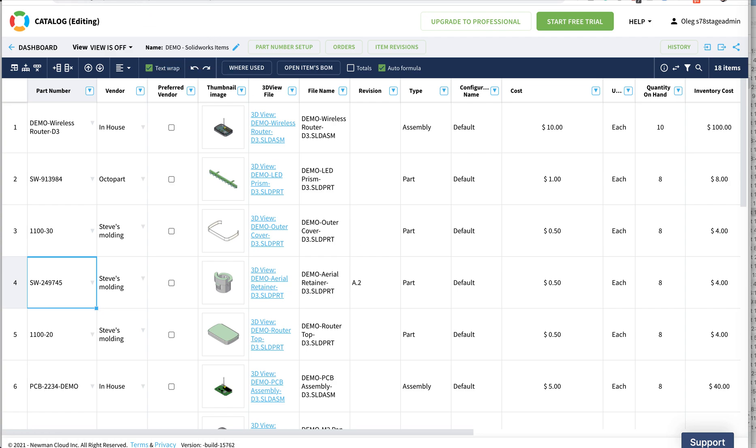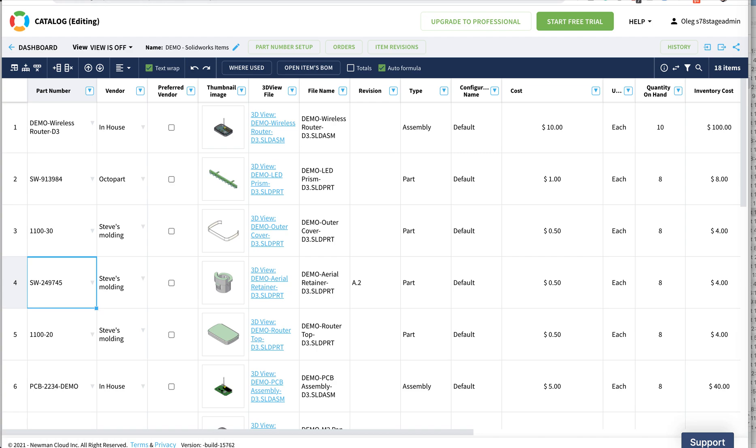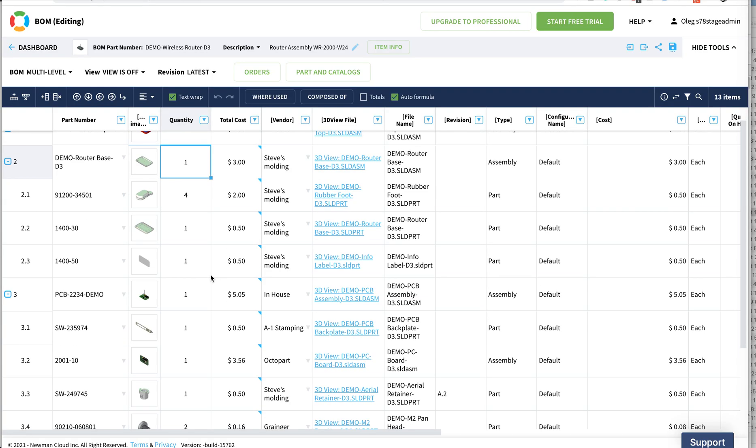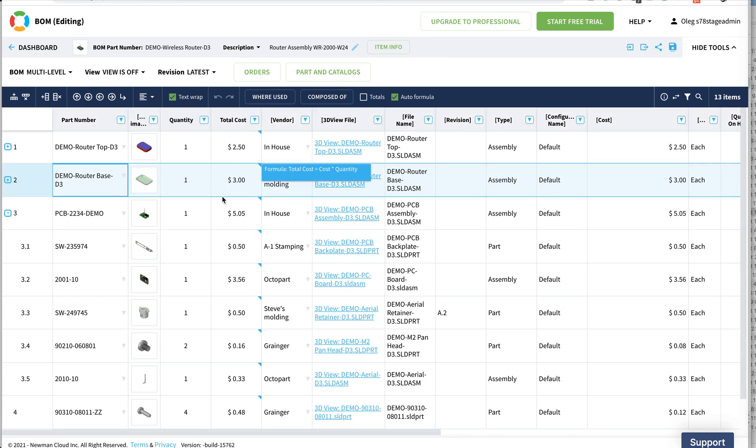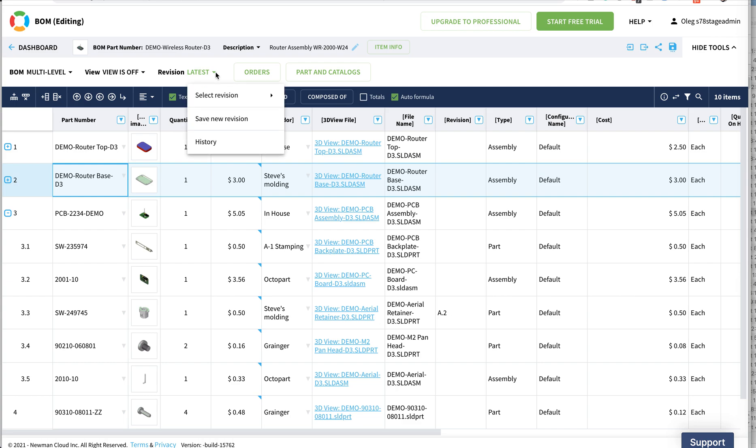For the purpose of this demonstration, I will navigate to the bill of materials. This is the bill of materials of a wireless router that is using this information from the schedule. What I will be doing is create a new revision for this bill of materials.